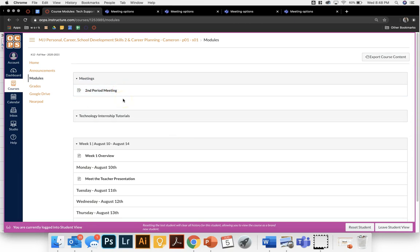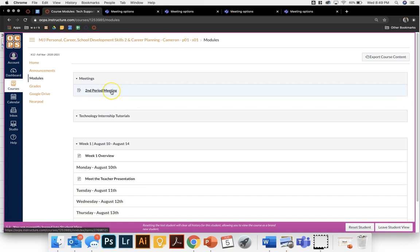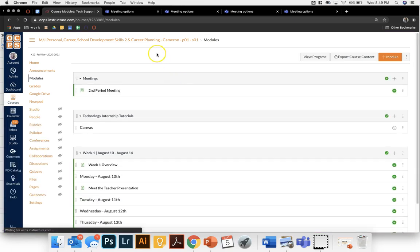They're only going to see their class period's link. So that's a quick one-stop shop for them to join into the meeting at the start of each class period each day for you. I hope that this helped you.